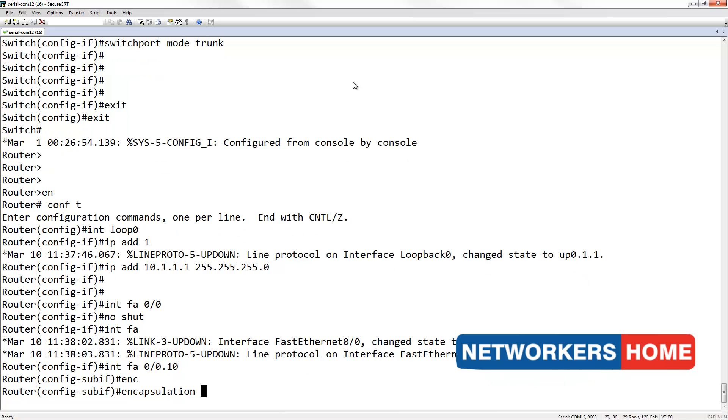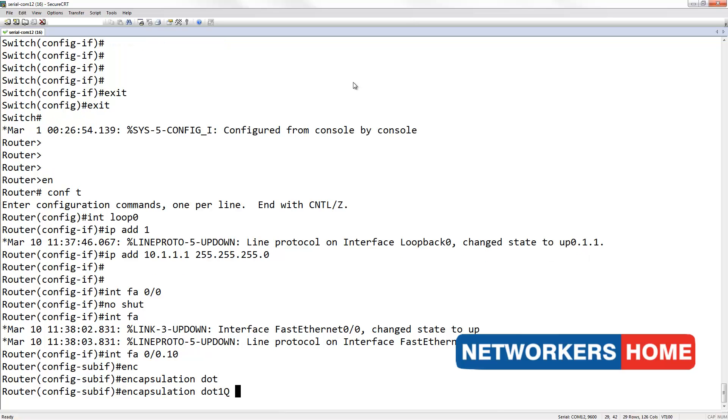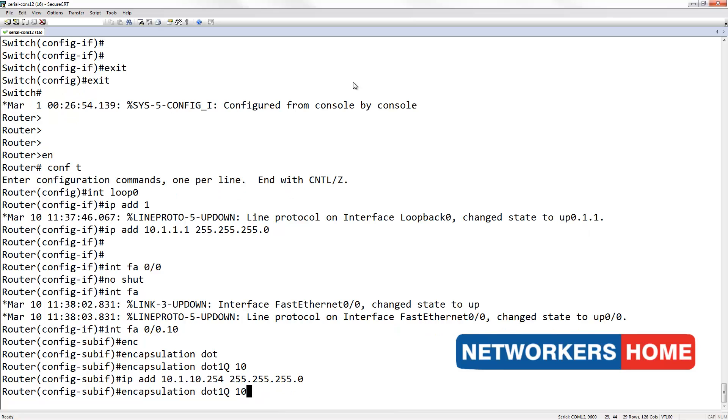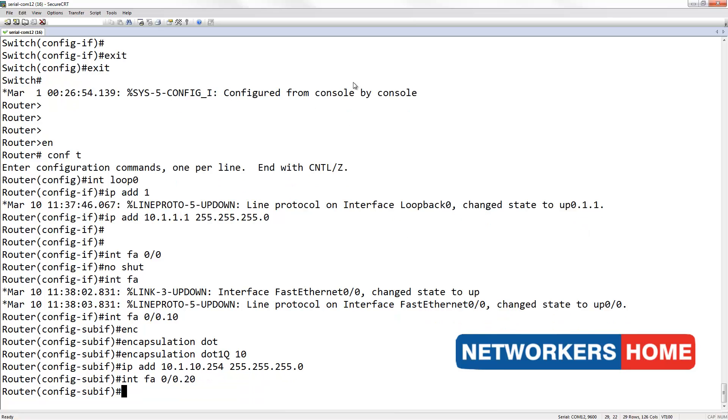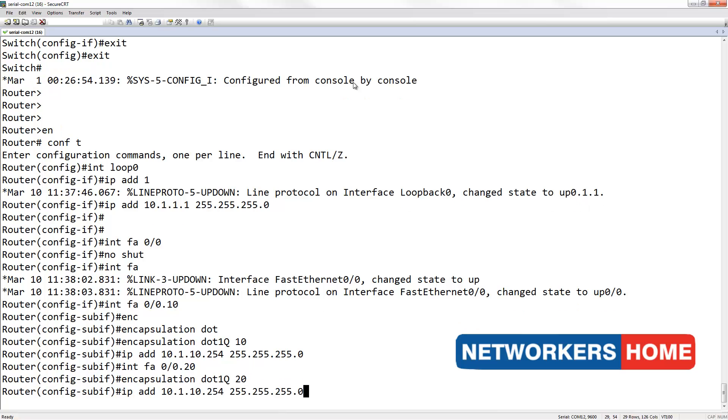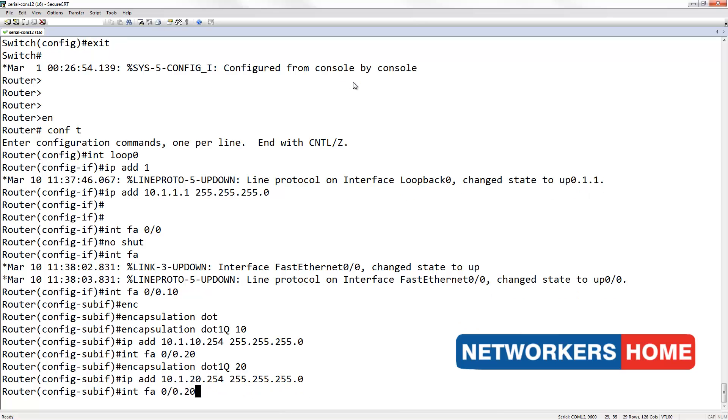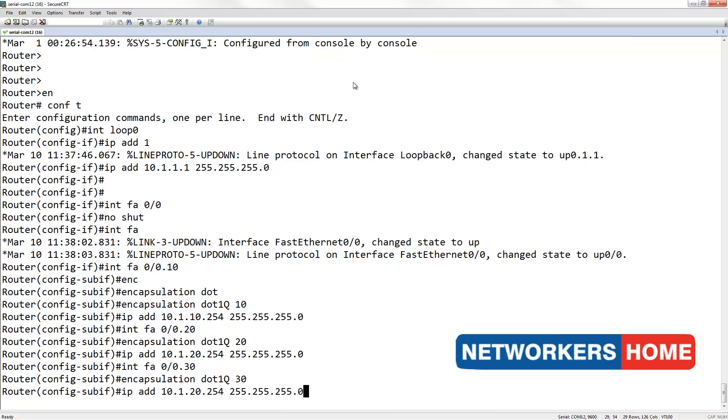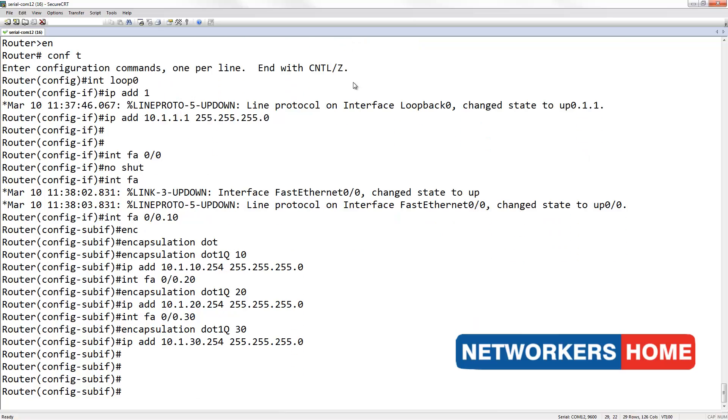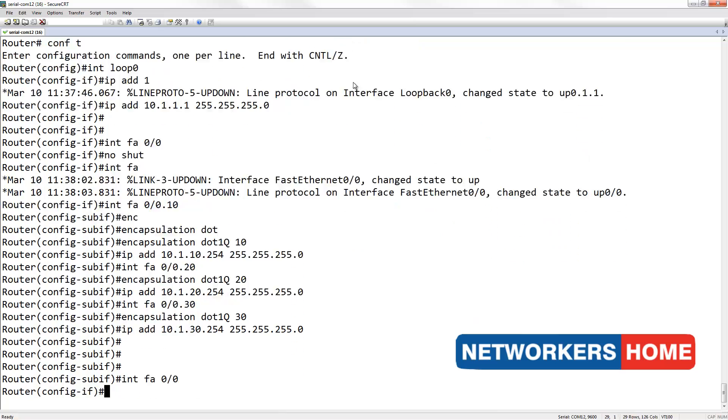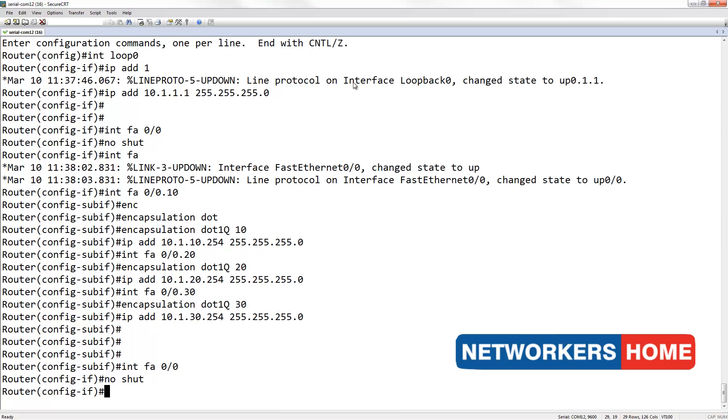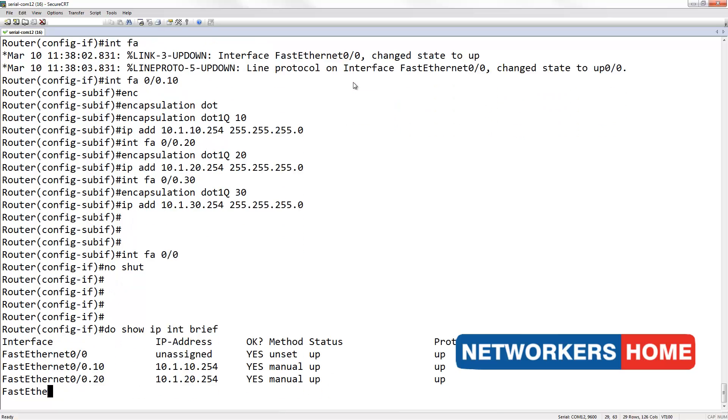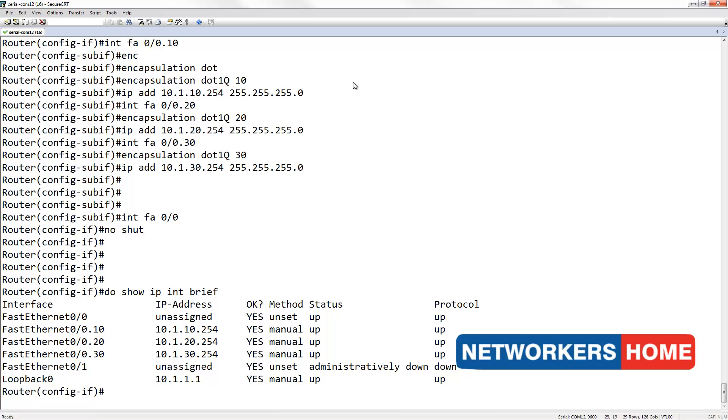I am setting the encapsulation to 802.1Q. I am going to assign the IP address 10.1.10. I am going to assign .254 to this interface. I am subnet mask of 255.255.255.0. Here, we have configured our loopback and all our sub-interfaces.